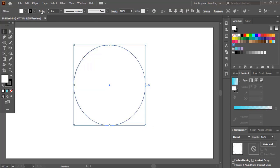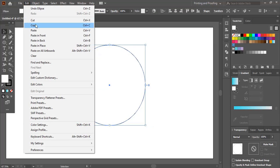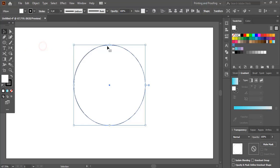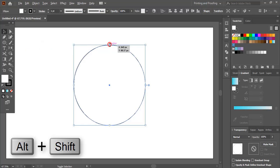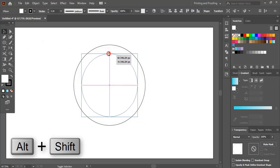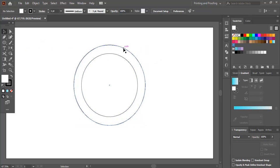Select the circle, edit copy and paste in place. Drag it down by using Shift and Alt key and make the size smaller.